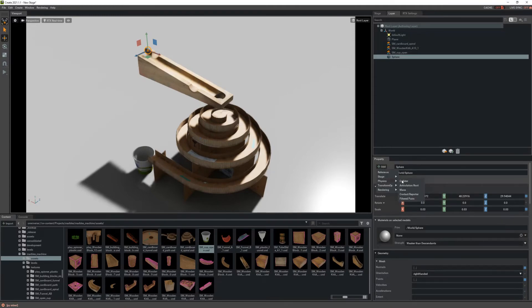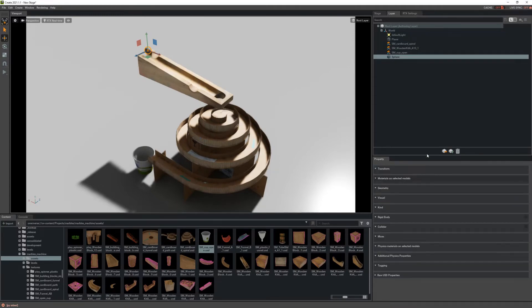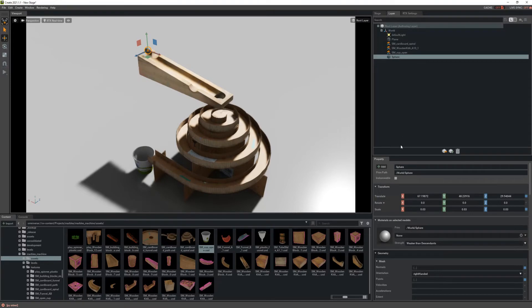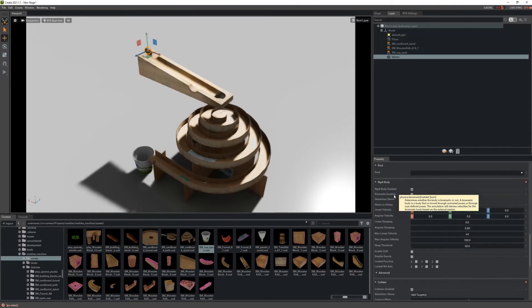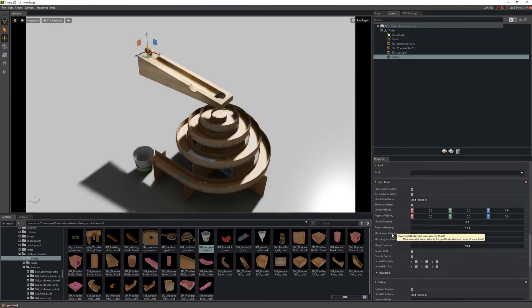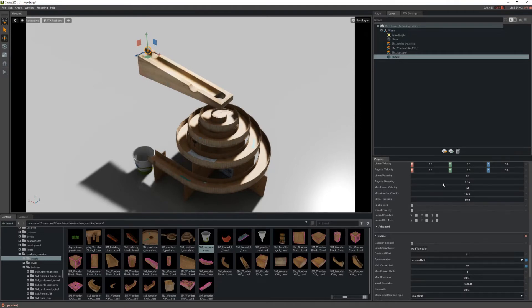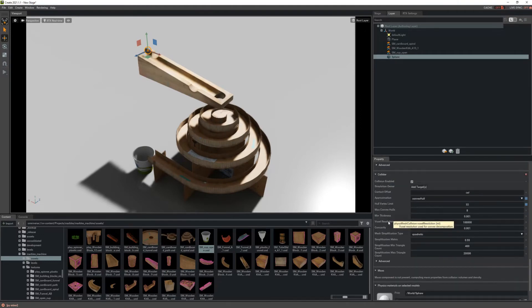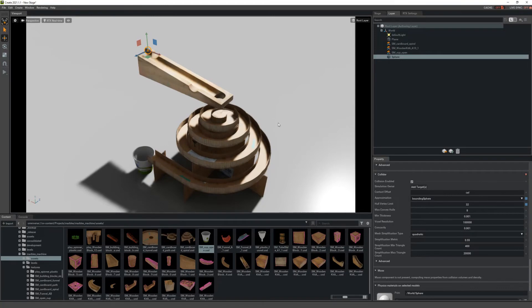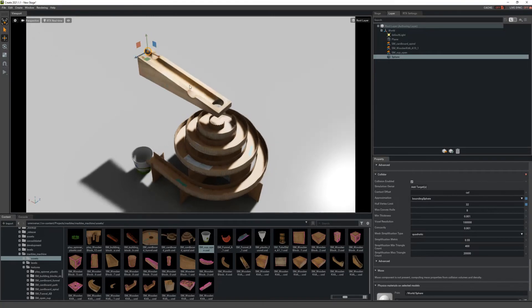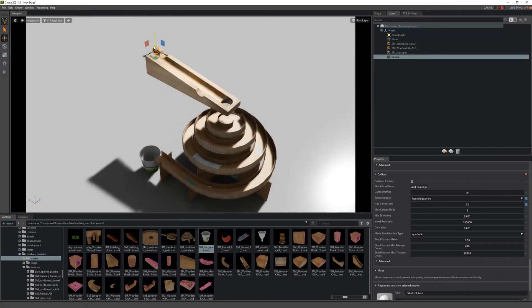Under Physics, we're going to go to Collider, and if we scroll down then we'll see our options for Rigid Body. You can adjust your velocity and a few other factors, and then under the Collider section I'm going to change the approximation to Bounding Sphere and that'll just make it easier for the collision on this.